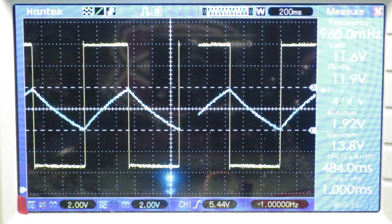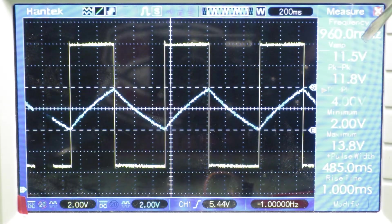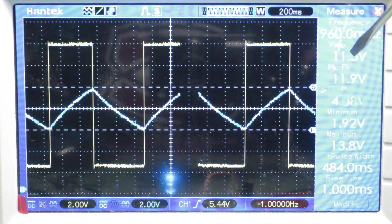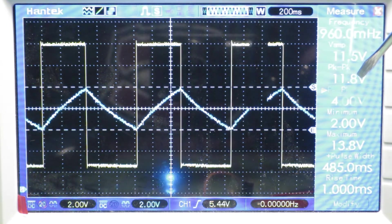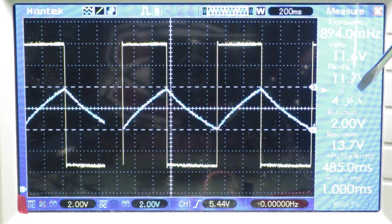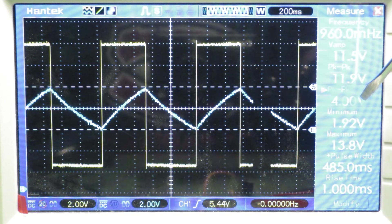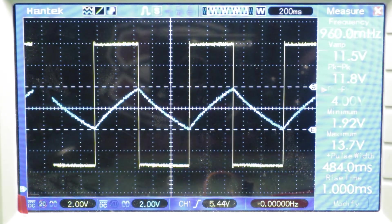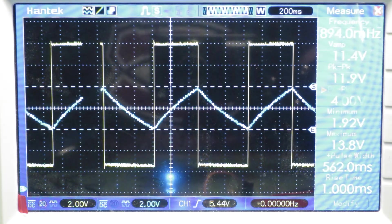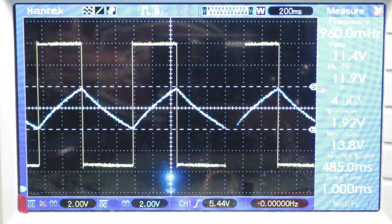On the oscilloscope we can see that the oscillation is at around 1 hertz - the scope is showing 960 millihertz. You can see that the peak-to-peak voltage of the square wave oscillation is around 12 volts, about 11.8 to 11.9 volts. The charging and discharging of the capacitor trace shows a peak-to-peak voltage of 4 volts, which is one-third of the Vcc voltage.